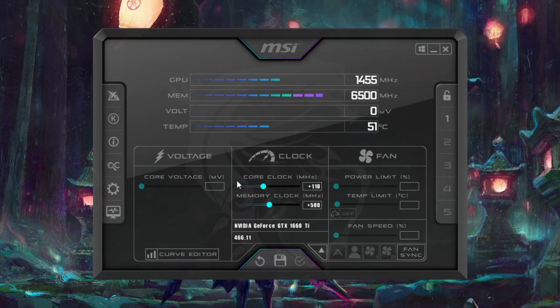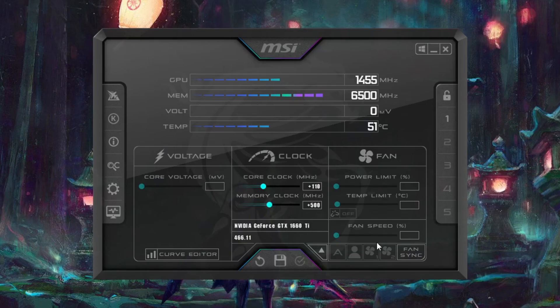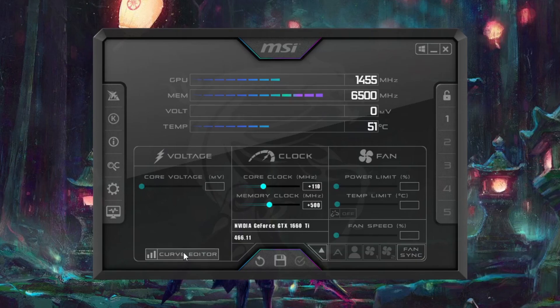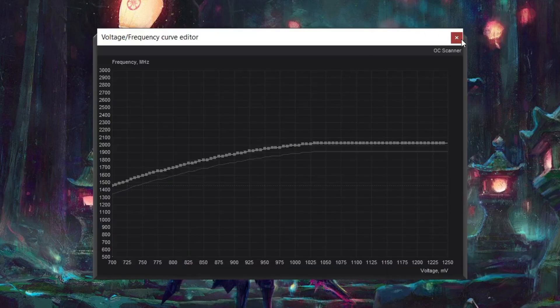Now then, quick overview. You have core clock, memory clock, power limits, temperature limits and fan speed. Now these are not available to me because of the motherboard in this laptop. Core voltage is also not available, although there is a curve predictor here. Not sure if that does anything.